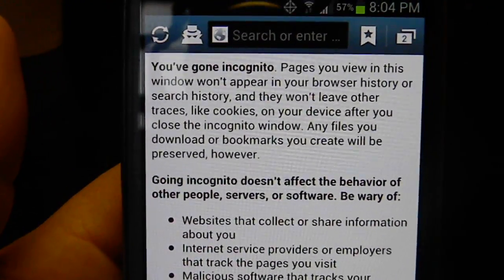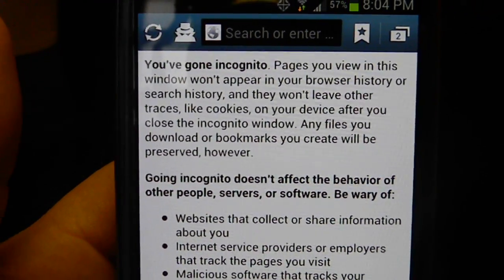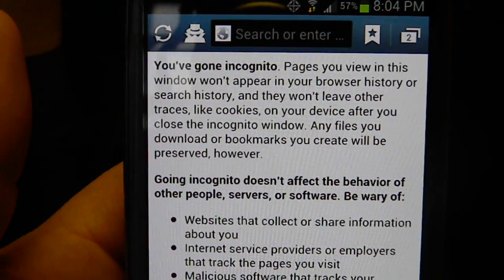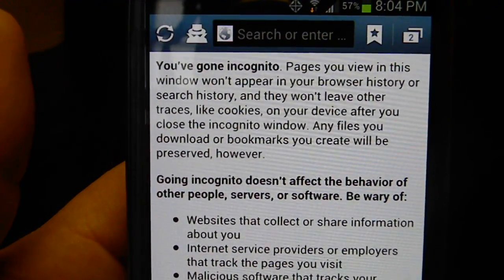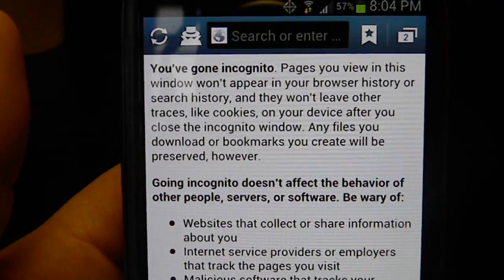Whenever you're on this Incognito page, what it does is it deletes all your cookies and any places you've been through your history.